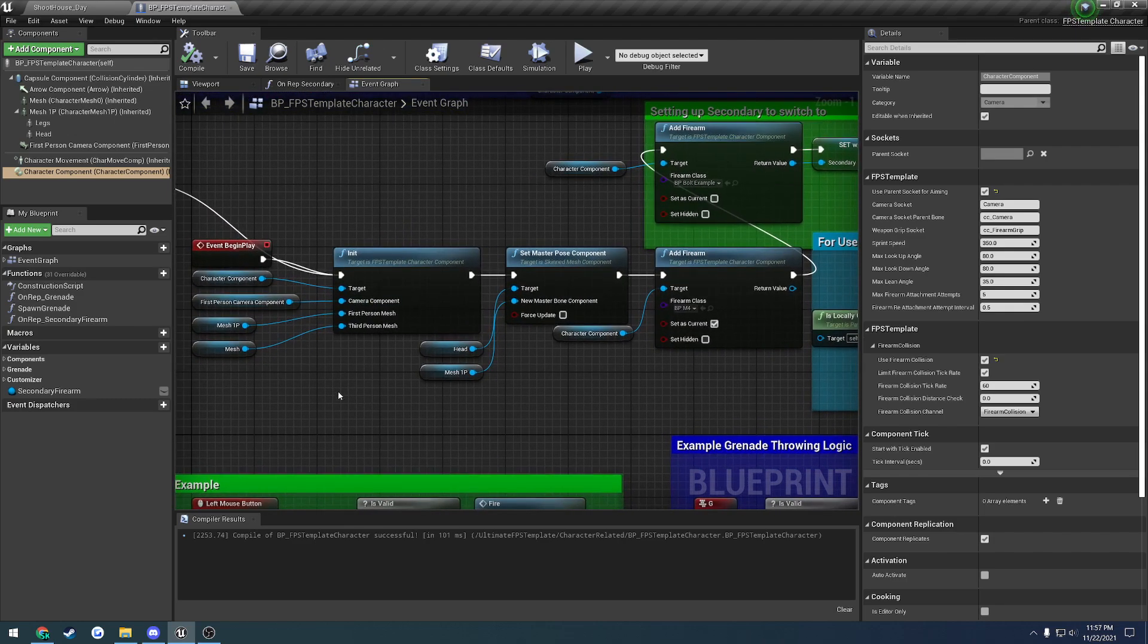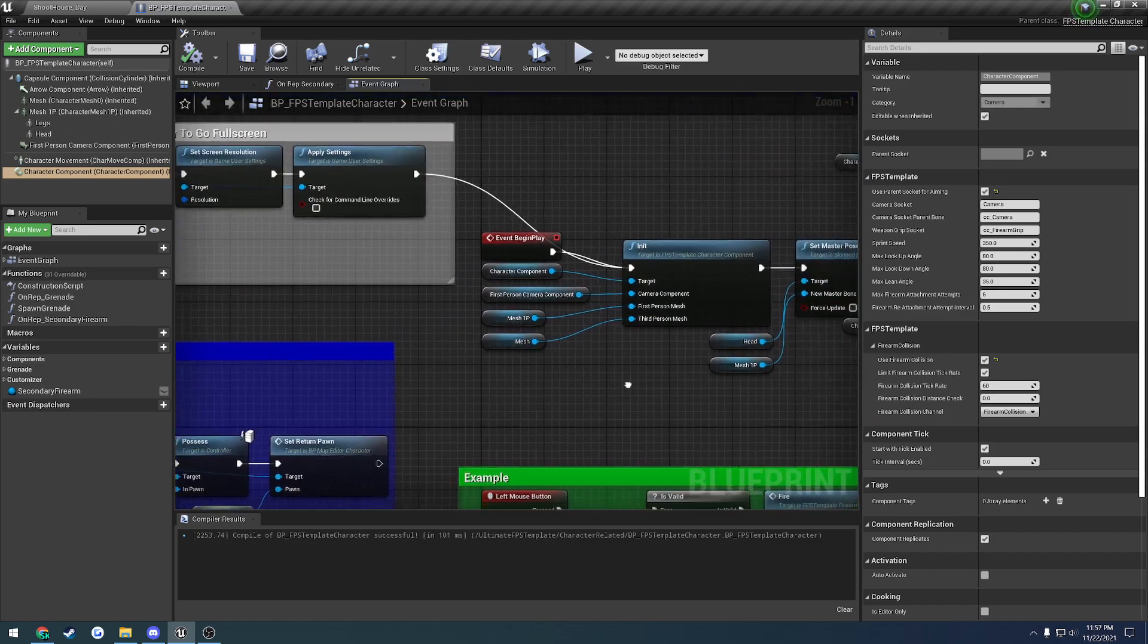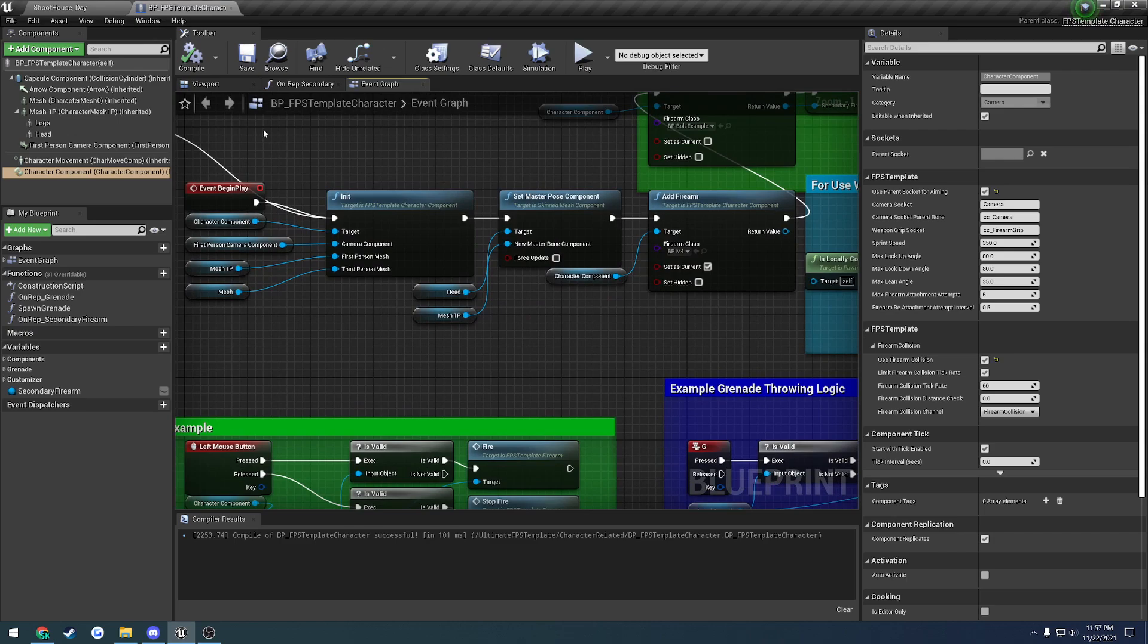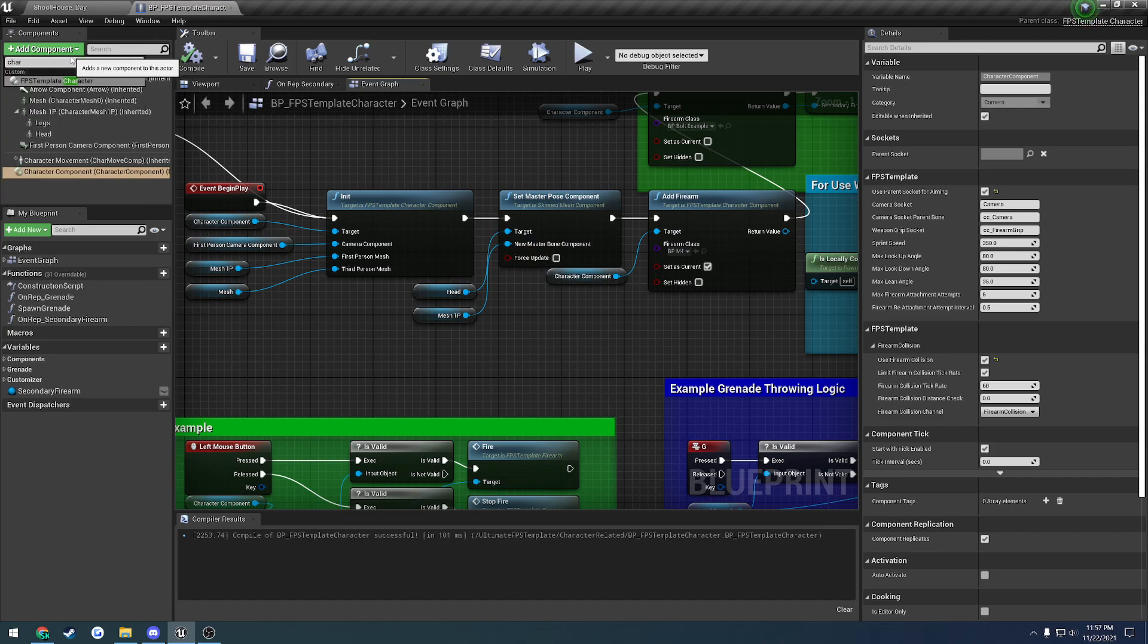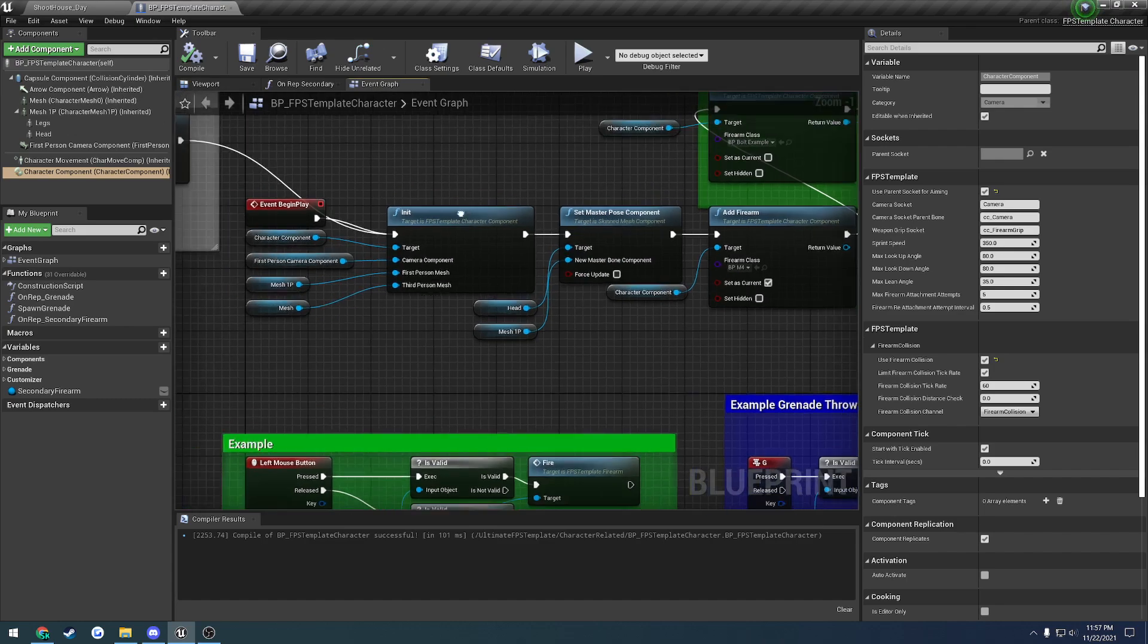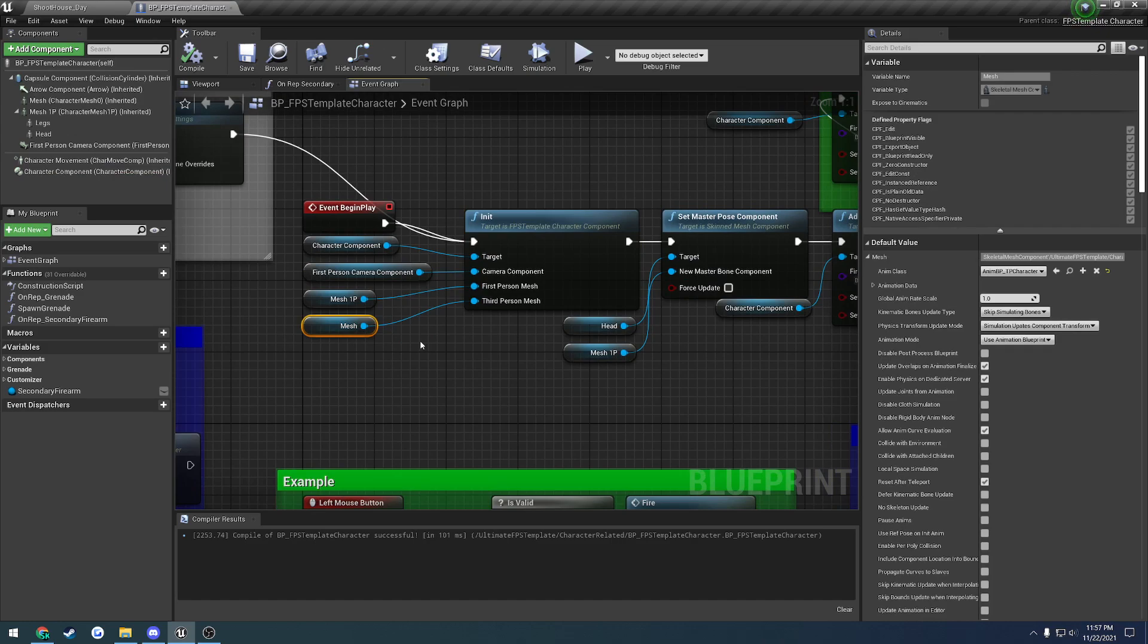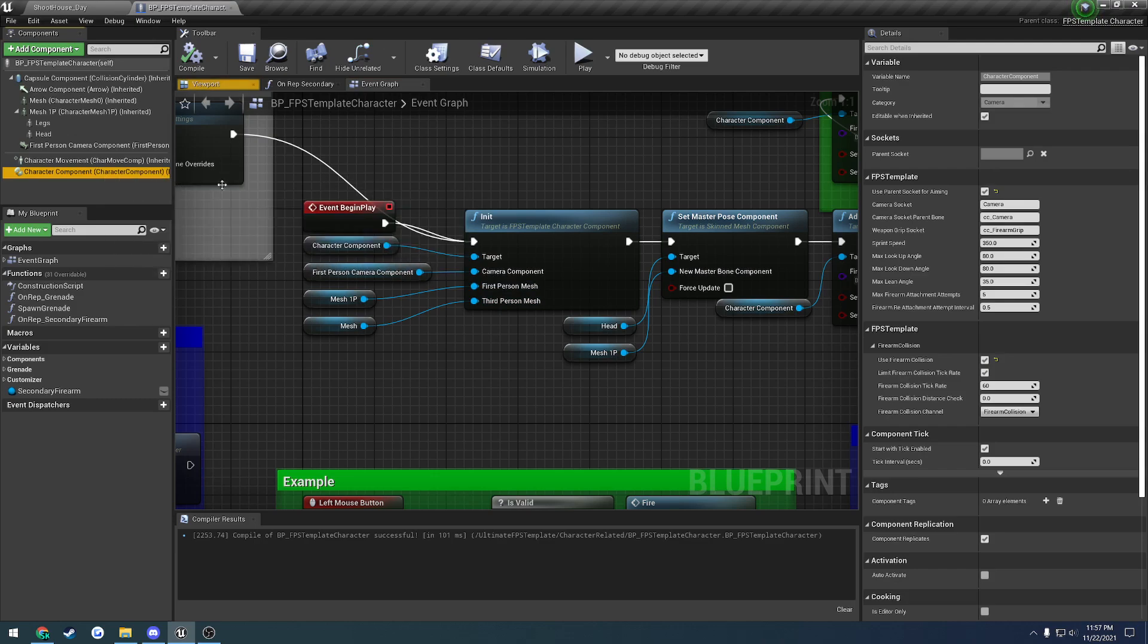That pretty much sums up the character component and the basics of setup. It's relatively straightforward. I'll do a quick rundown one more time. You add the FPS template character component to your character. You must make sure you call init, so you pass in your camera, and then your first and third person mesh, or both of the same mesh to first and third person, depending on if you're doing true first person.